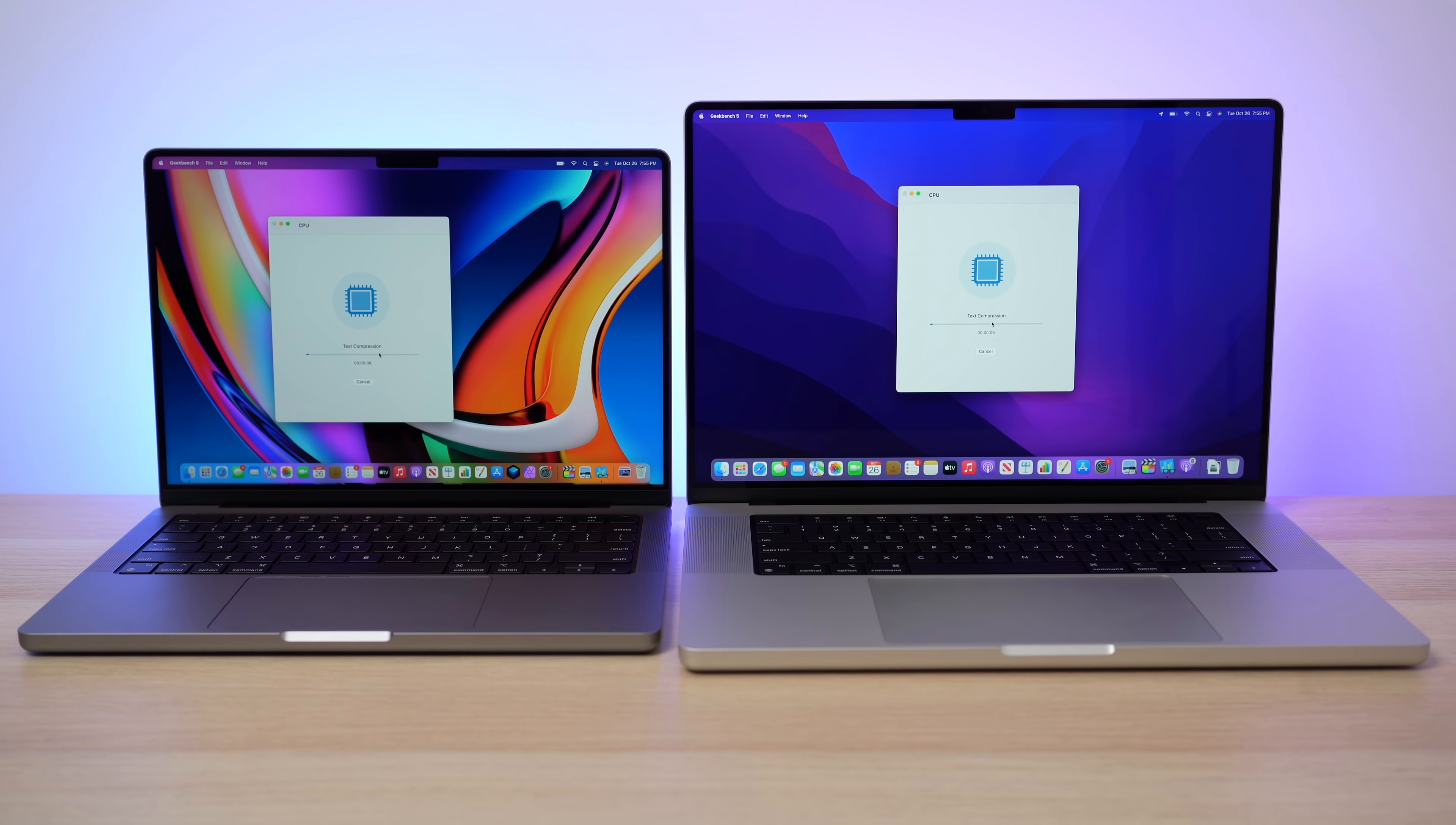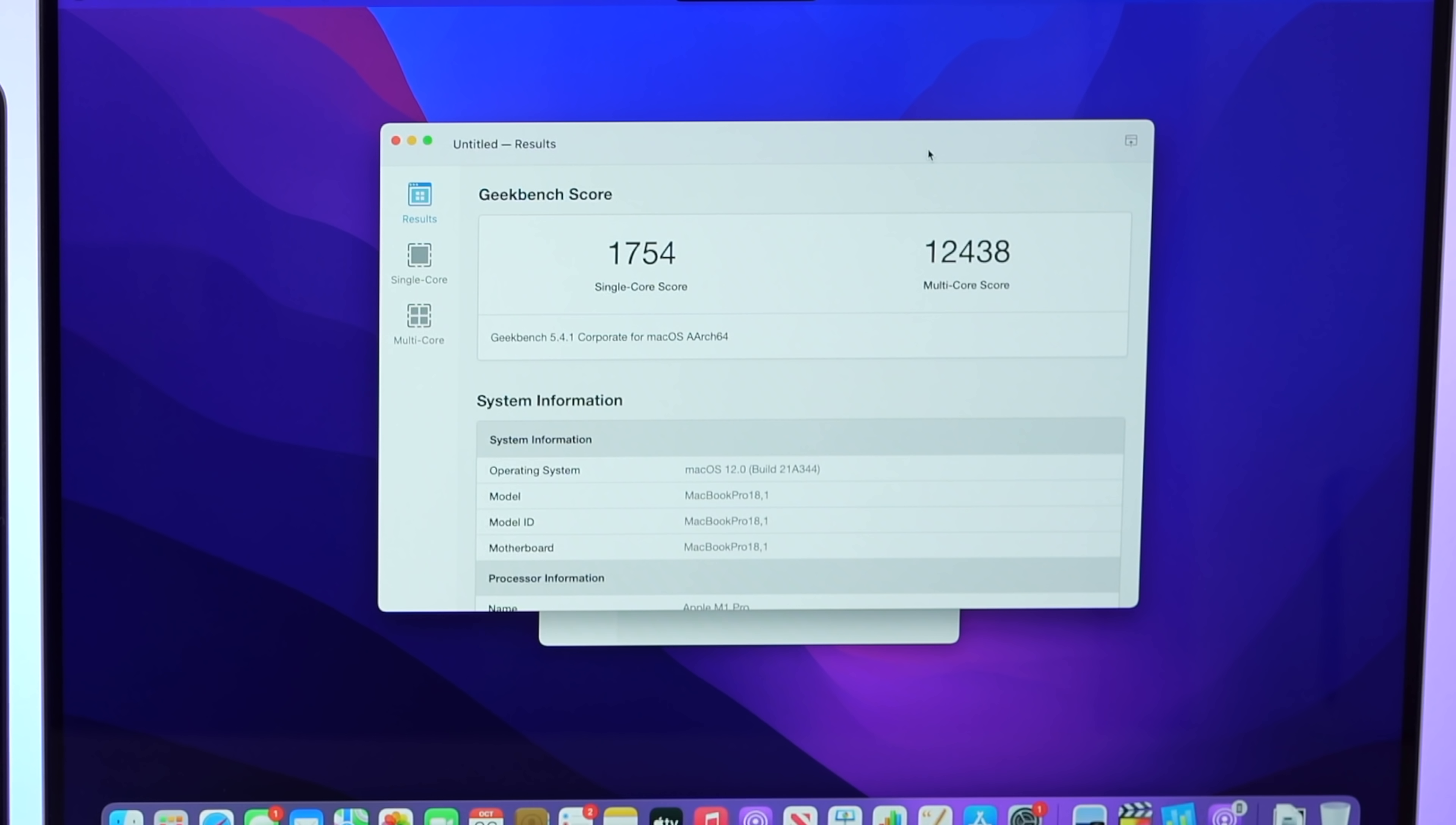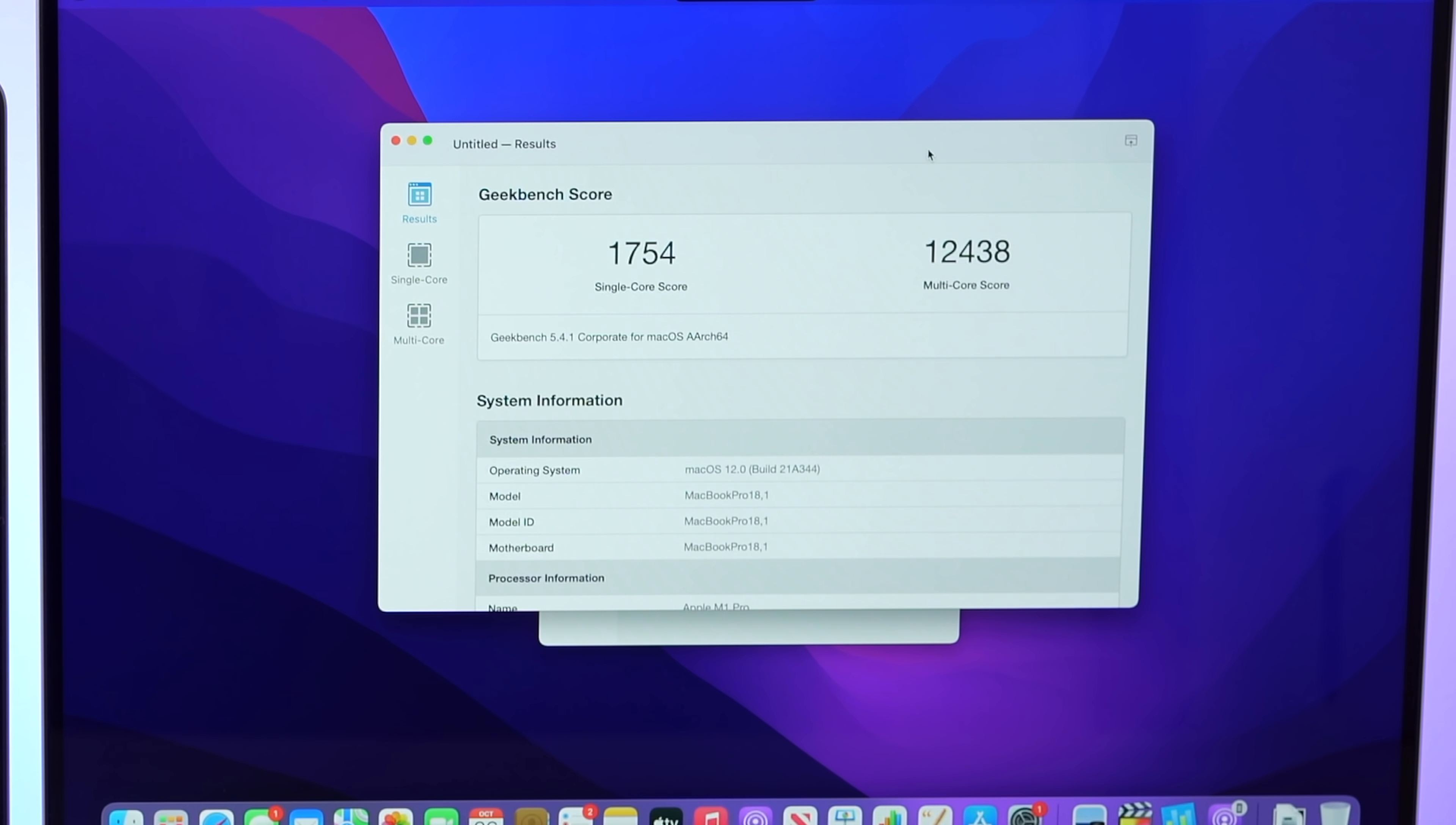So the first thing I wanted to do is load up our usual geek bench. So let's see the geek bench scores. And as we ran this geek bench test, we could see that both of these computers performed the same, pretty much in single core score, 1761 on the 14 inch and then 1754 on the 16 inch, both within the margin of error. But you can see quite a difference here in the multi-core performance, which makes sense. The 16 inch has two extra CPU cores. So 14 inch got a score of 9,793, not bad, but the 16 inch got 12,438.